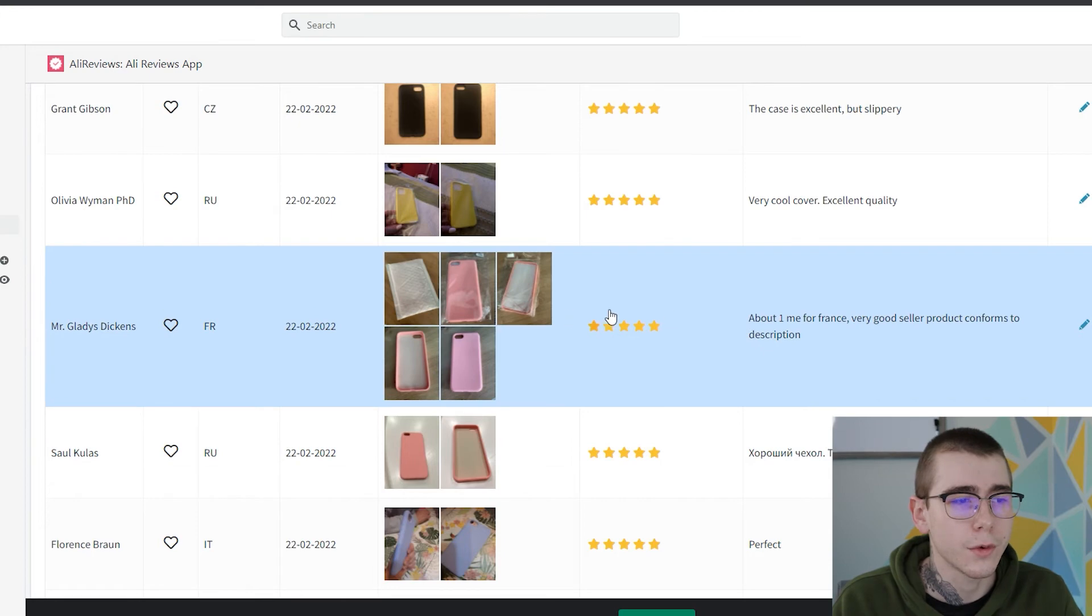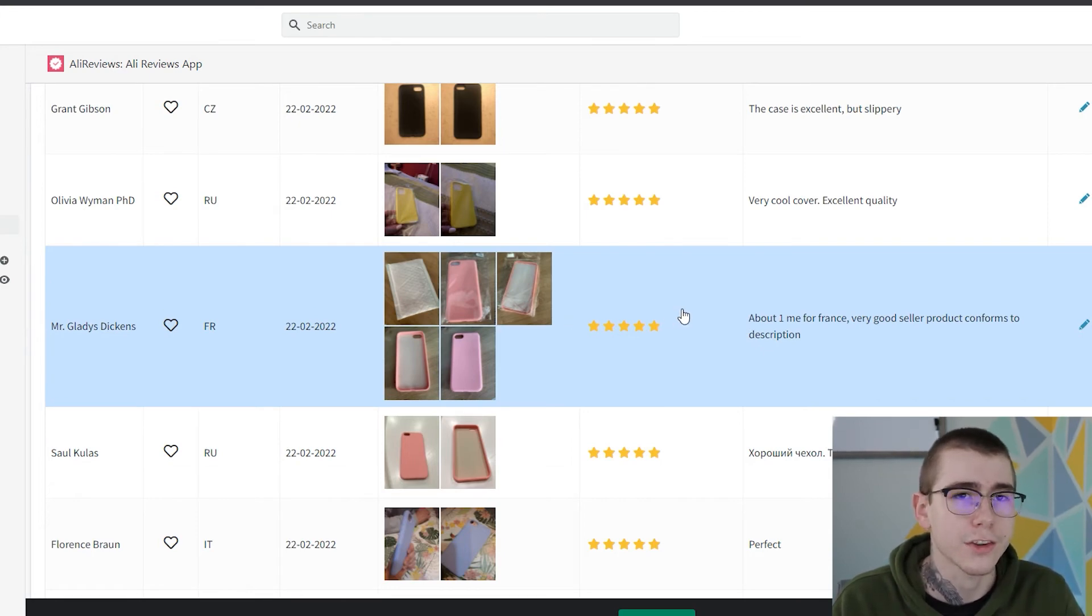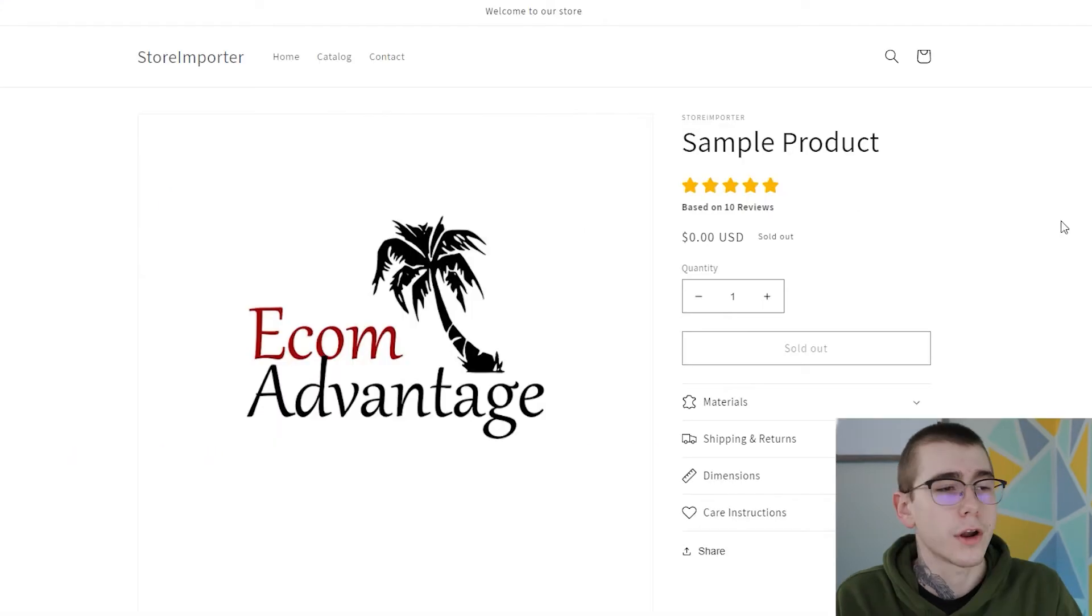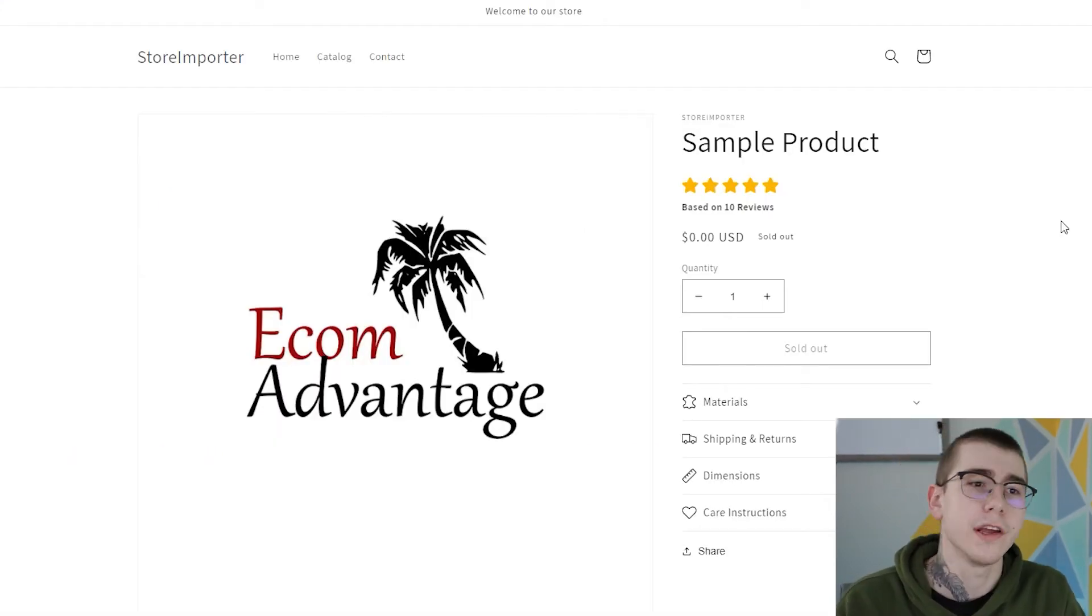So let's go take a look at this quick sample product page and I'll show you where the reviews actually are and how to actually edit them. Okay, so we're here on the sample product page that I created for the purpose of this video.